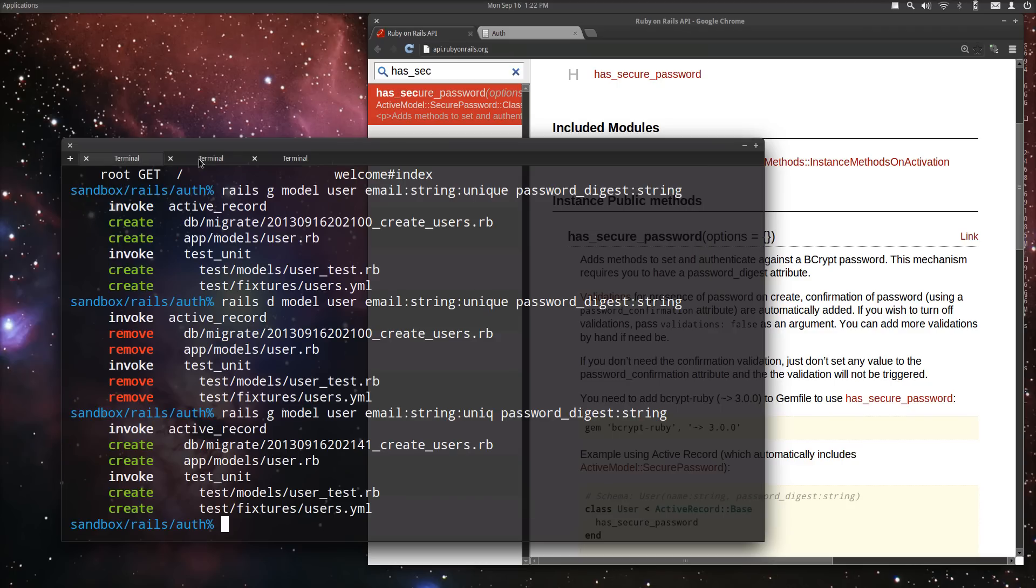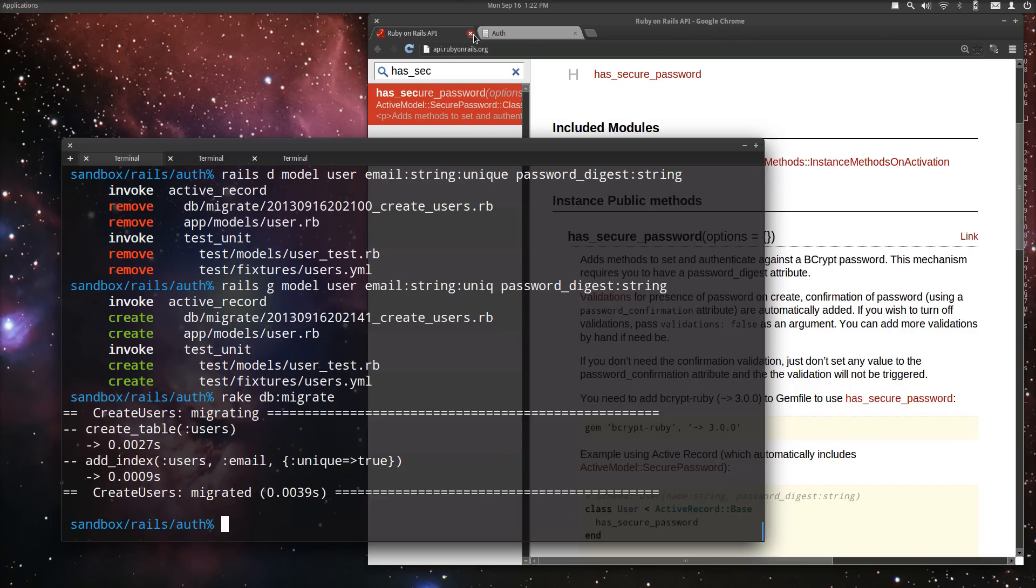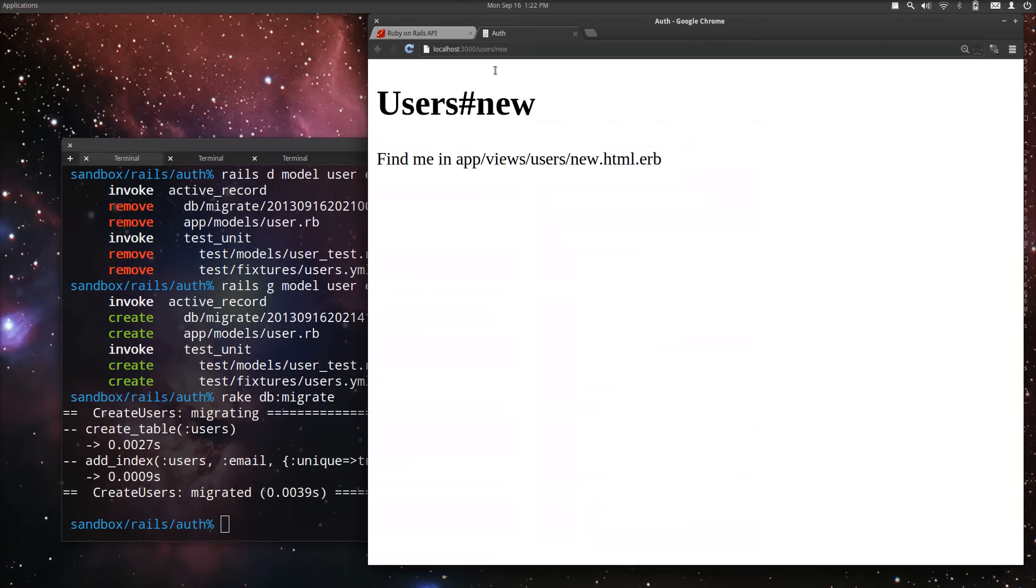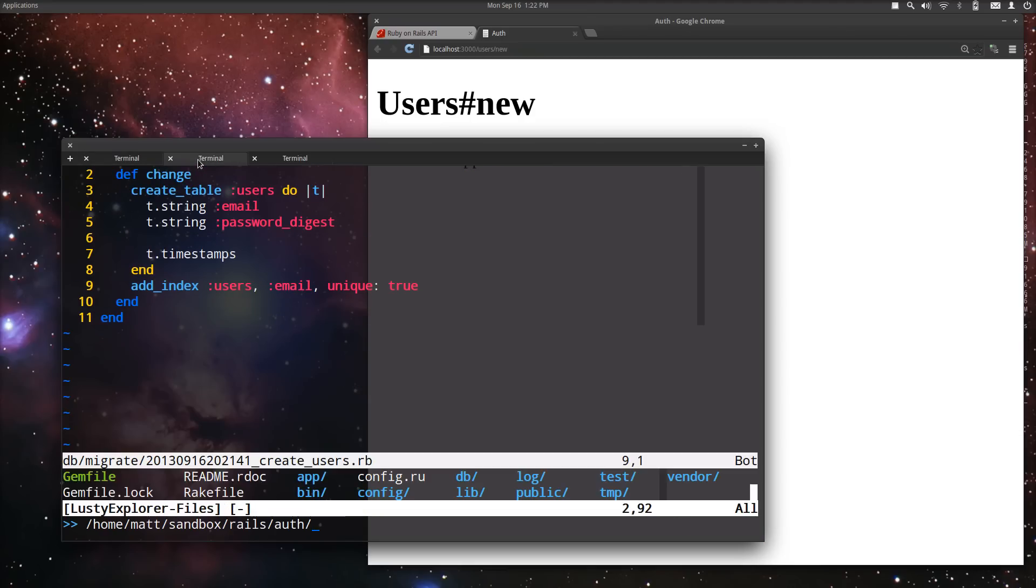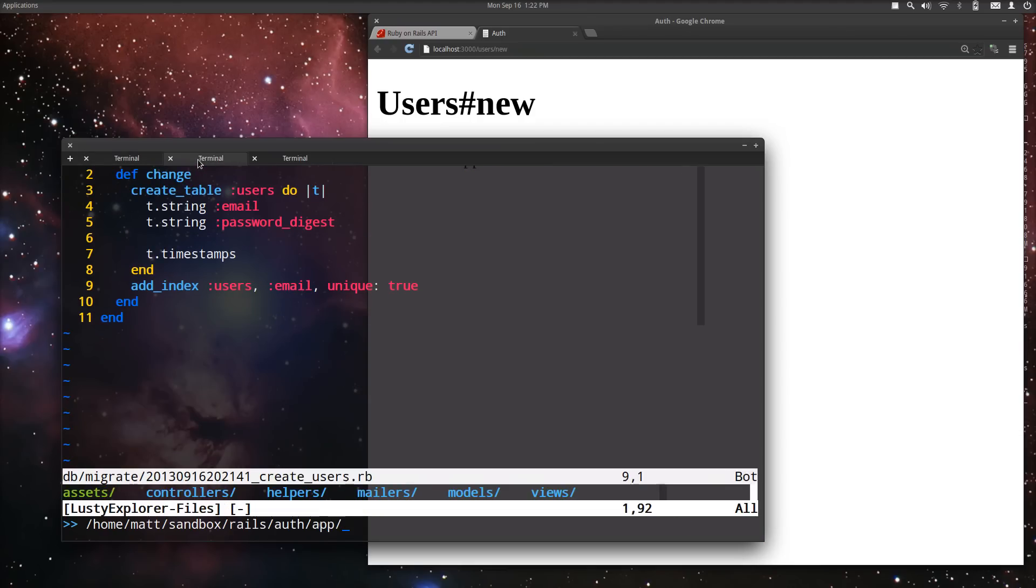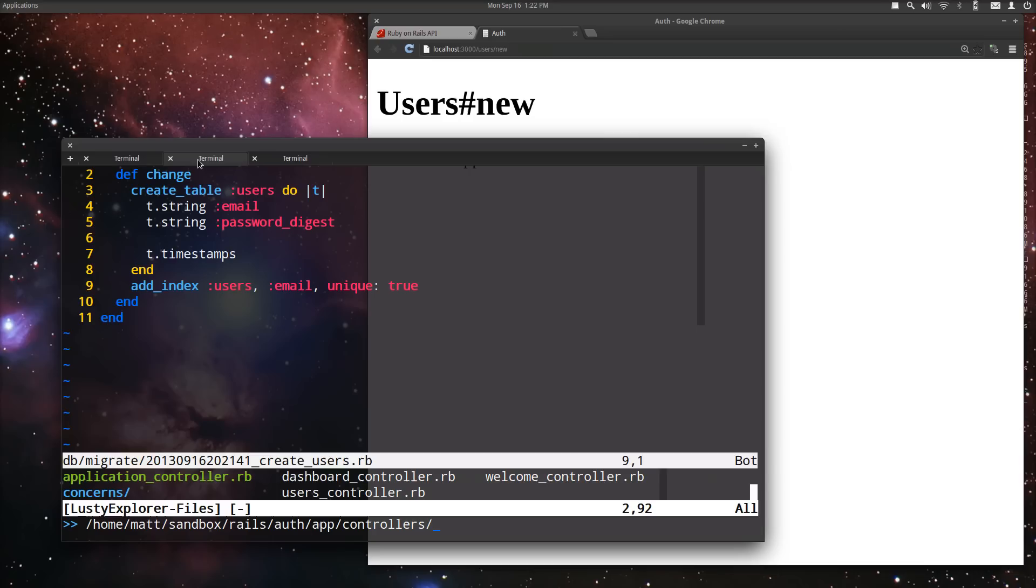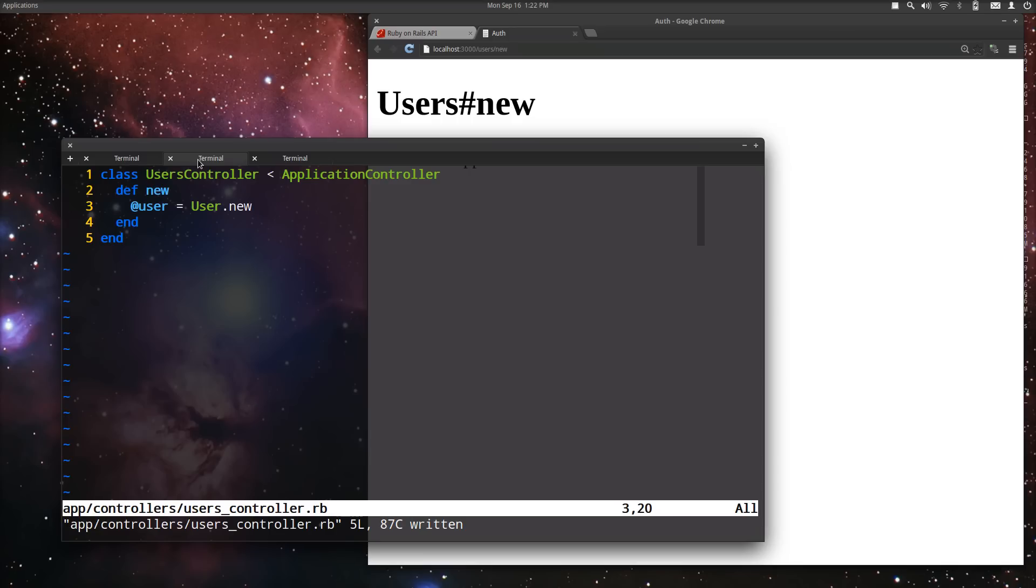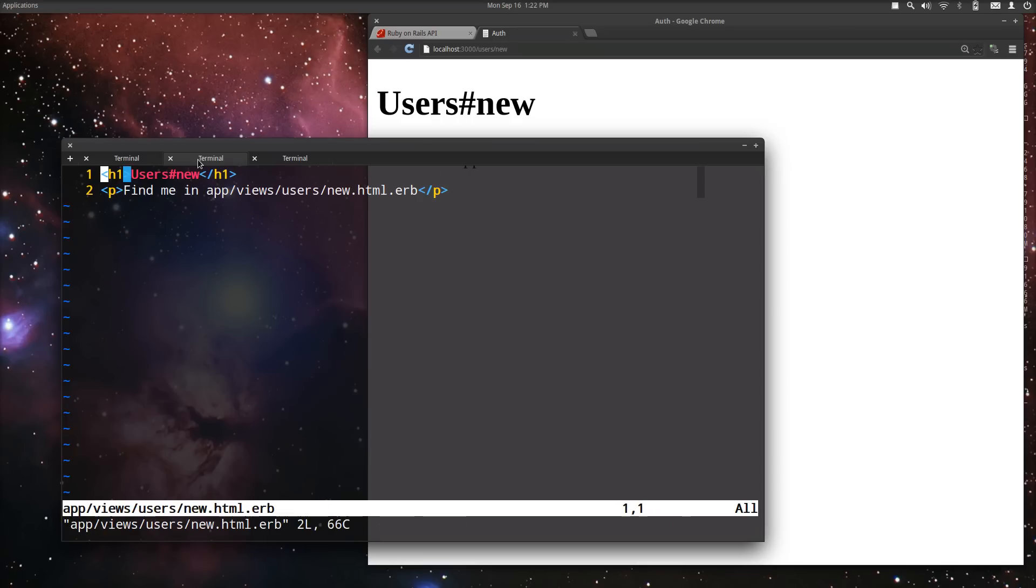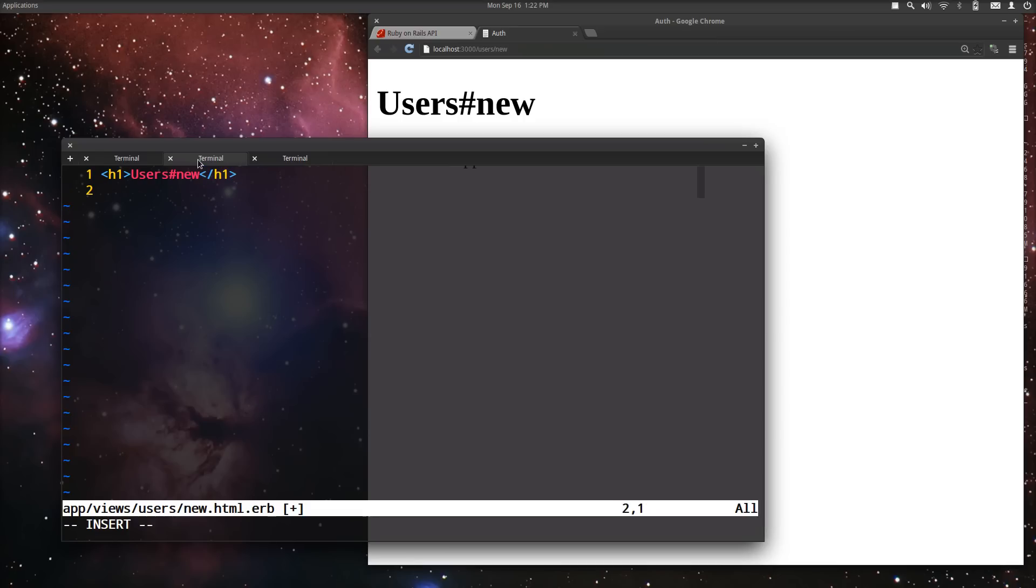Alright. Now, let's rake db-migrate and let's start creating this form here. In order to do that, let's go to the controller app controllers users. User equals user.new. This is all standard Rails crud stuff. So, I'm going to go kind of quick through this. Here's our users view. User new.